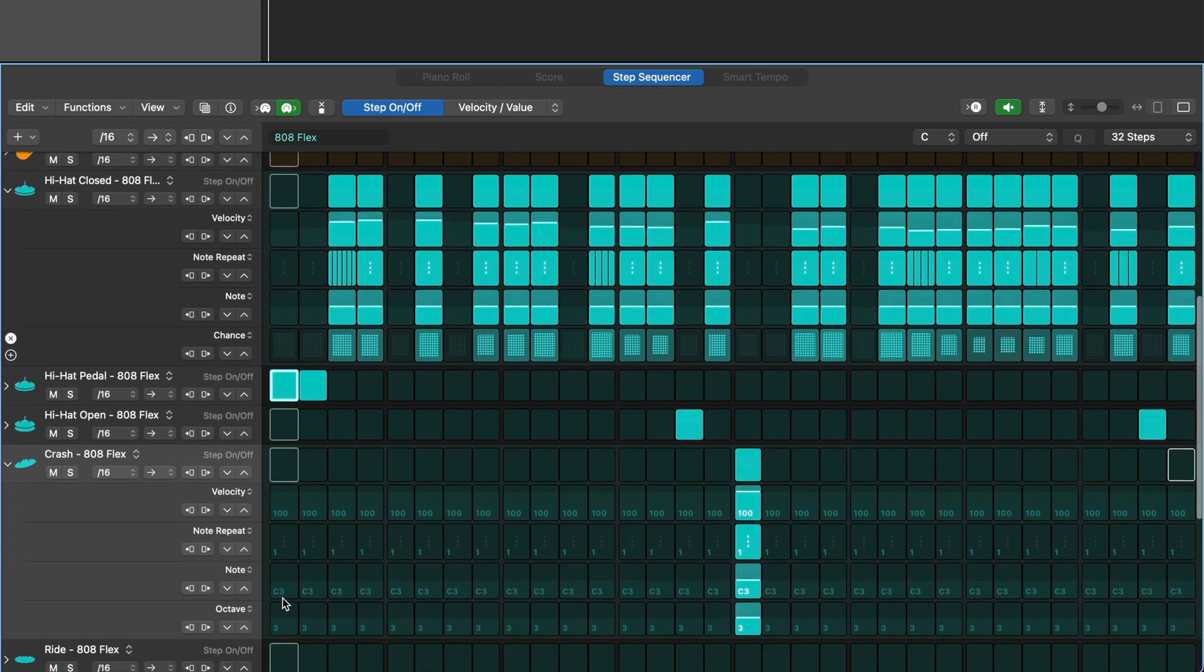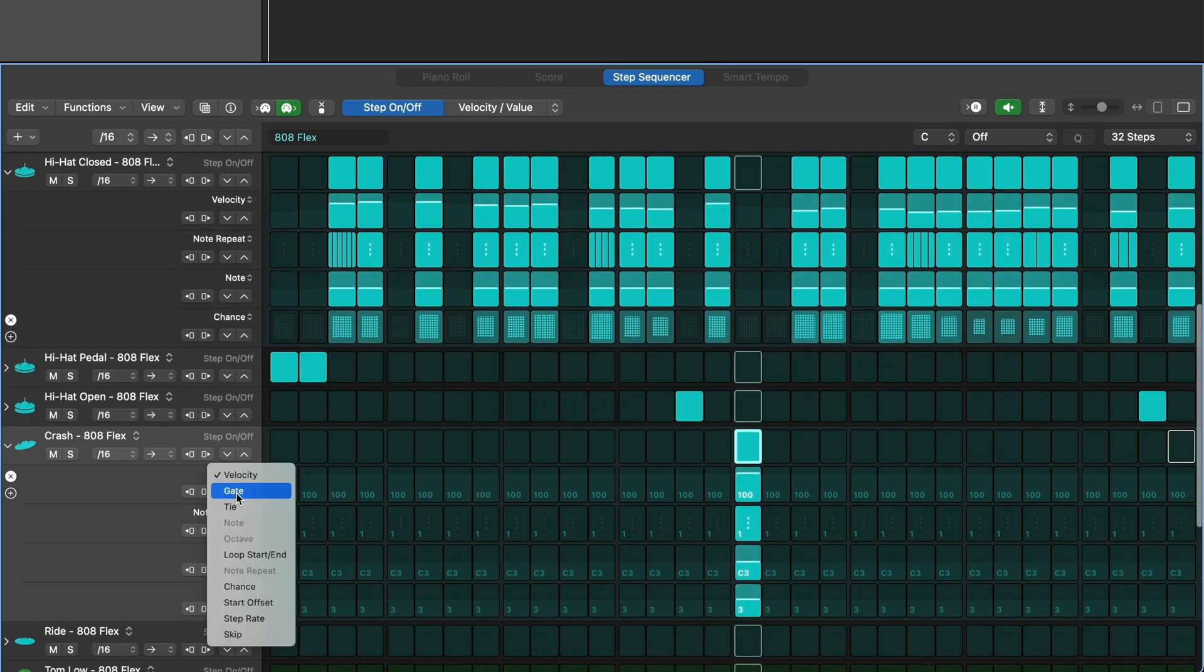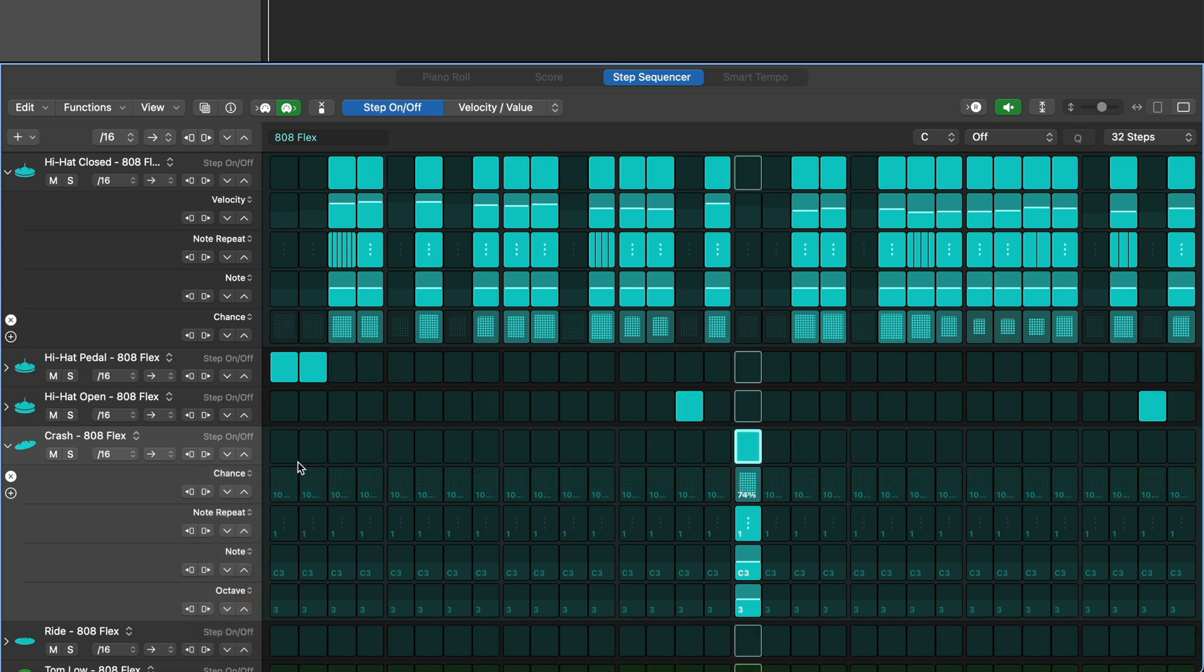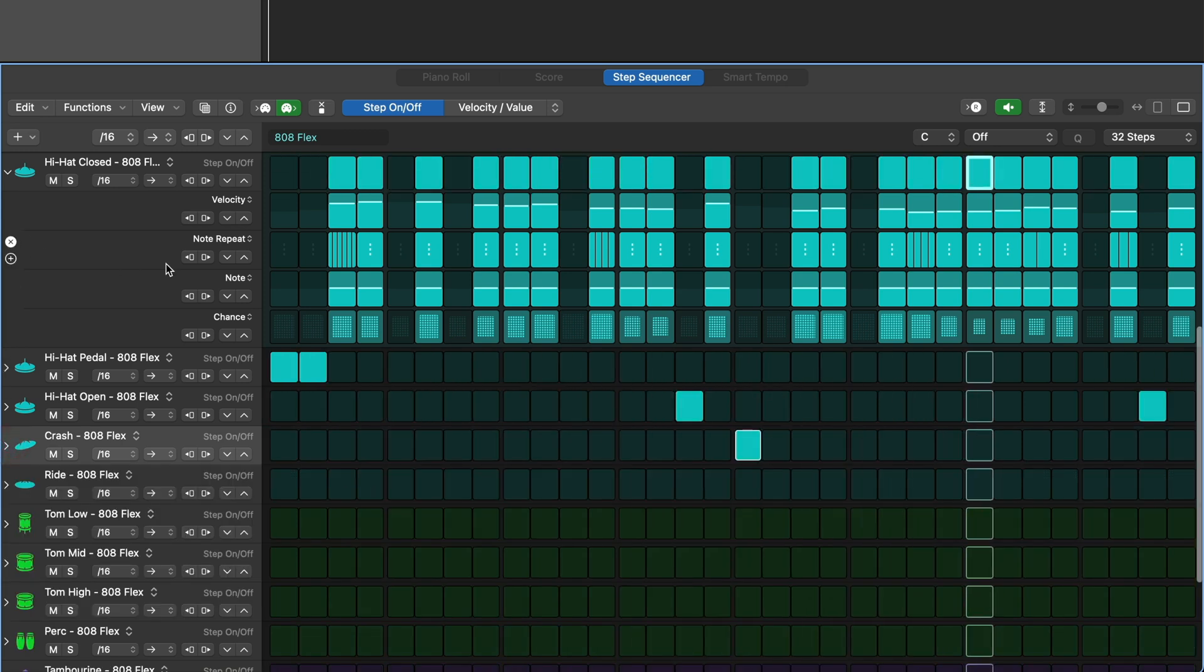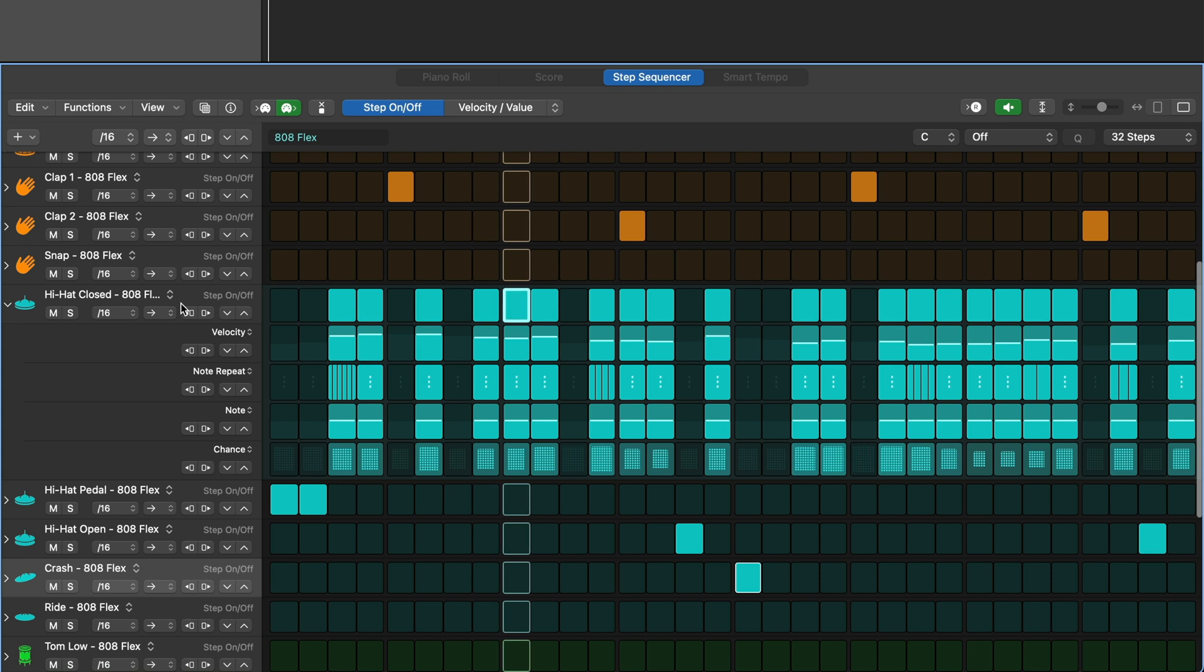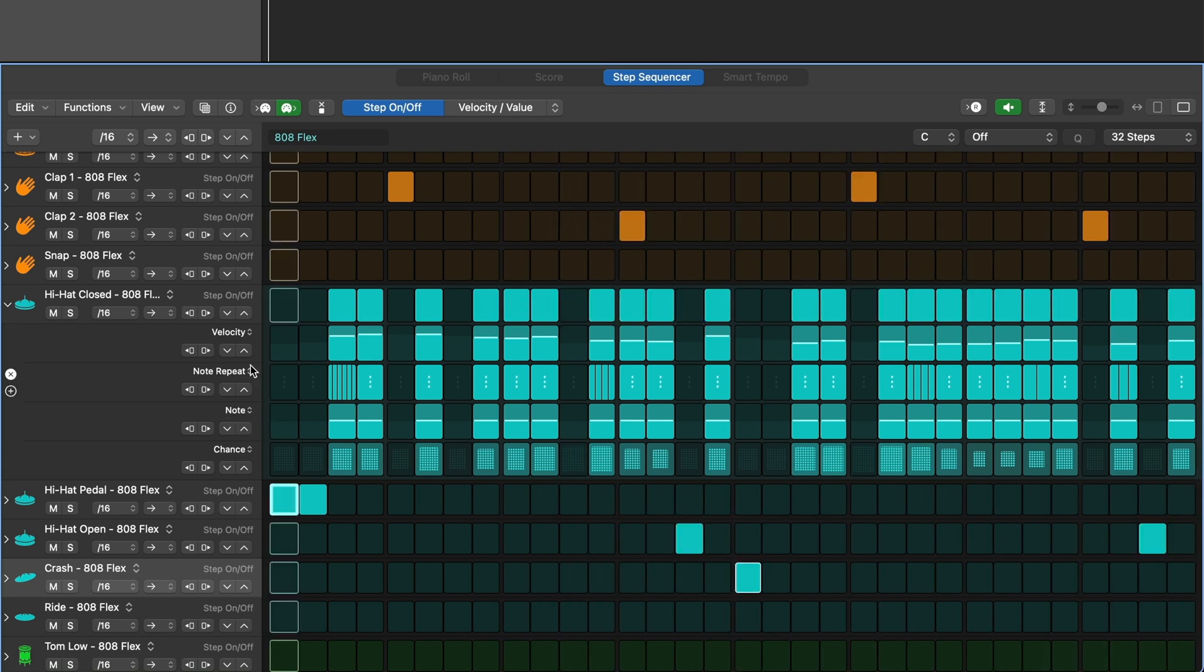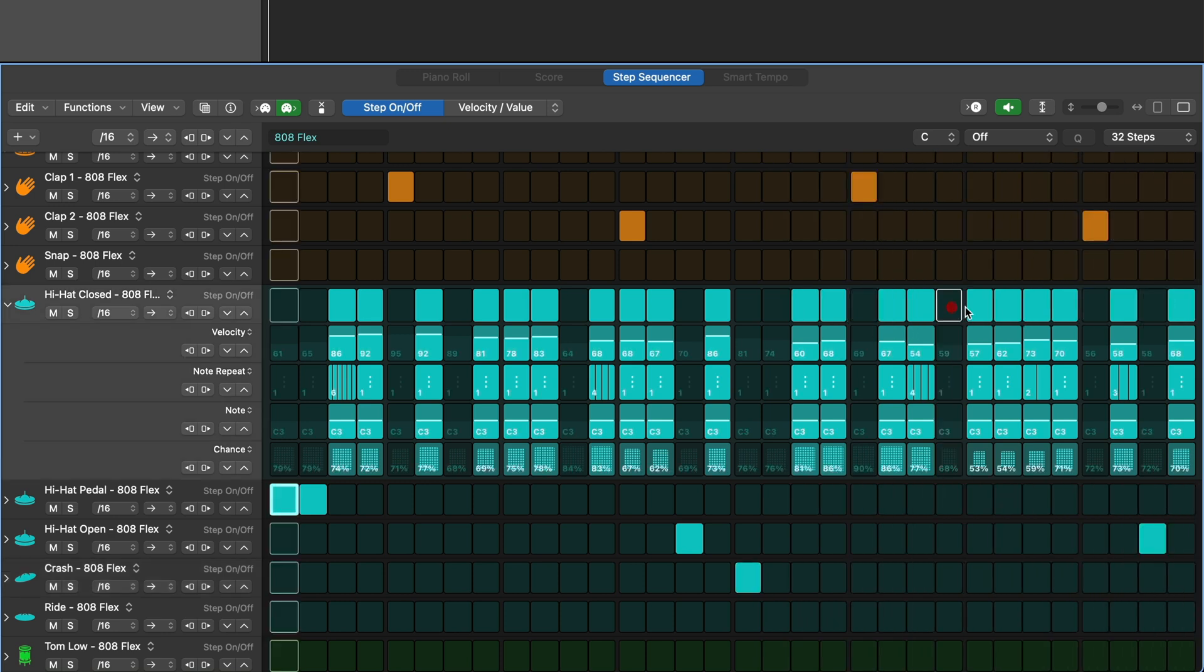Let's set probability for the crash so we don't hear it every time it comes around. We can still add or remove steps while the lanes are open. Just use the top lane to turn steps on or off for a sound.